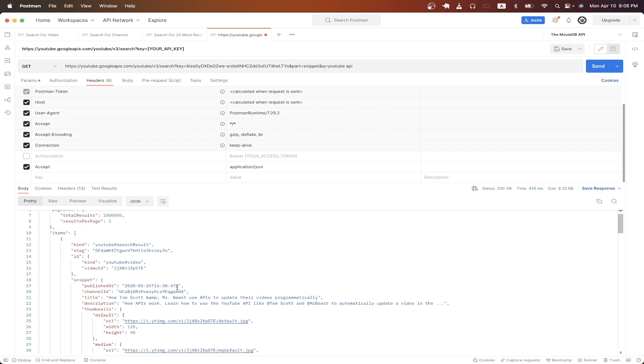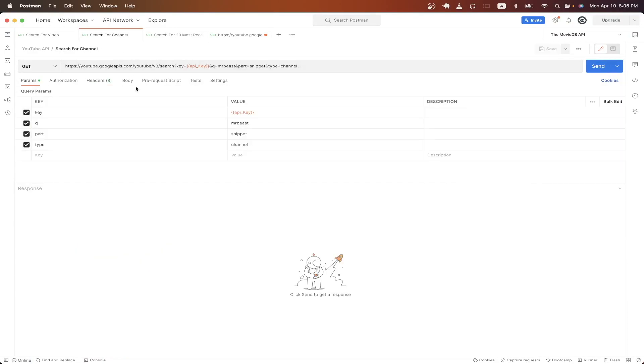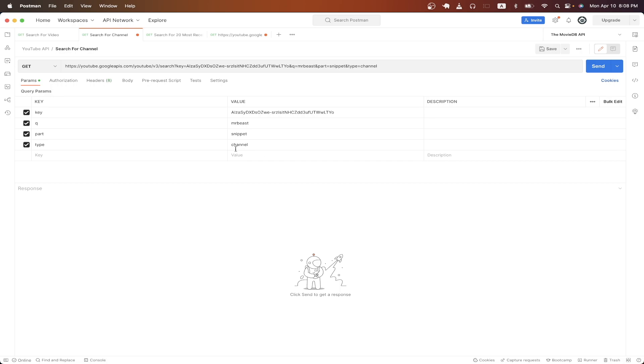The next API call I want to show is how to search for a specific YouTube channel. I already have the API call set up here, but it's going to be very similar to the previous API call that we just made. We're still hitting the same endpoint. The only difference is we're adding an additional query parameter with a key of type, and the value being channel. And for the Q value, we're just typing in MrBeast in this case. Now we can hit send.